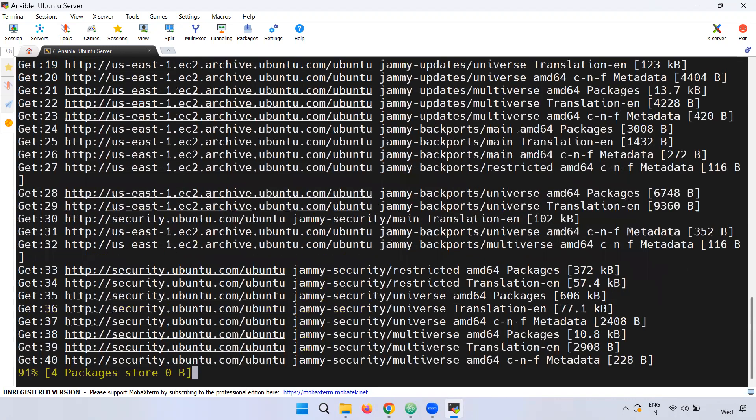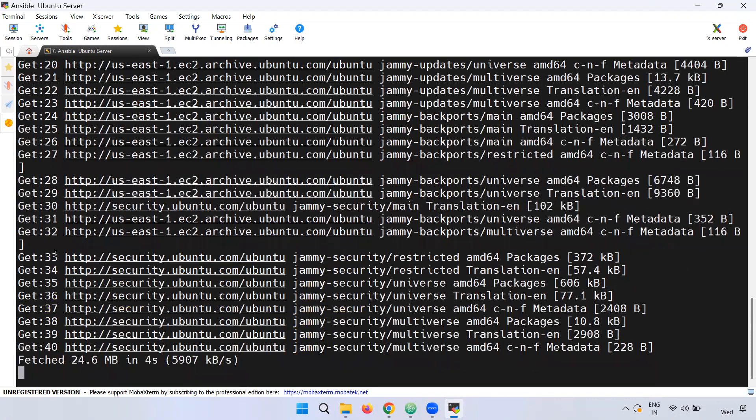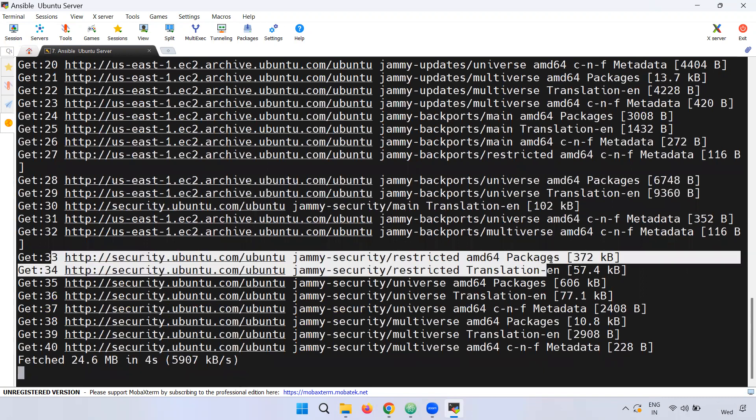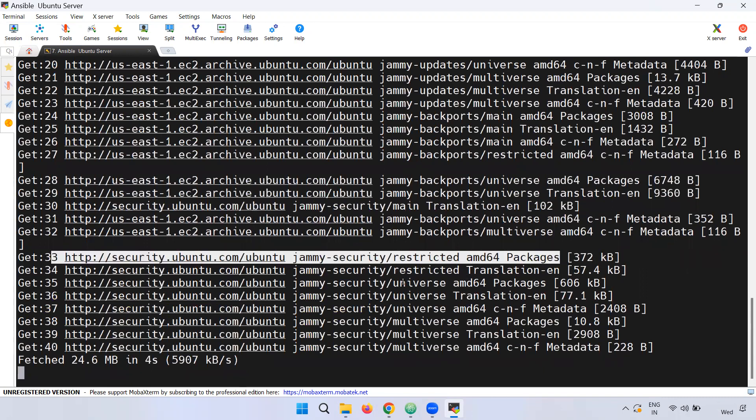Once we update the packages, they will be updated. So if we choose everything, we will update the packages.